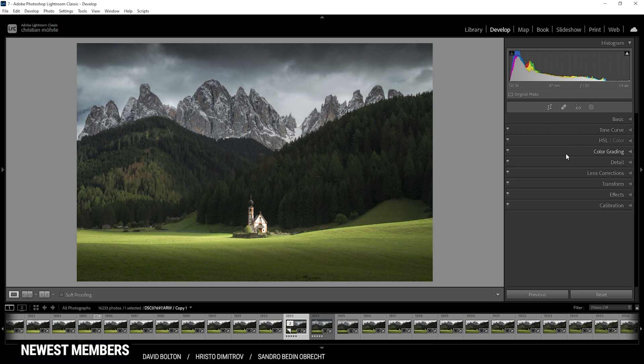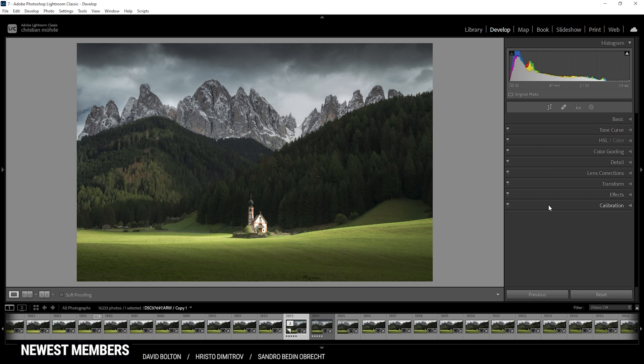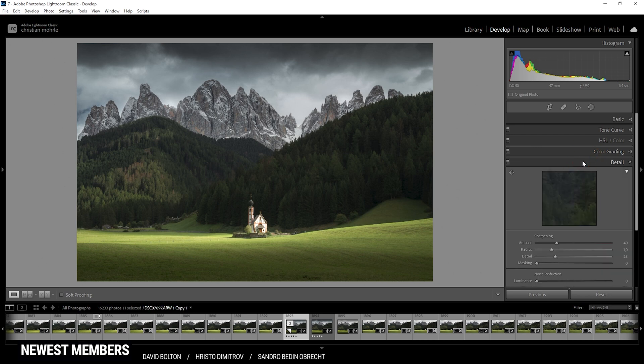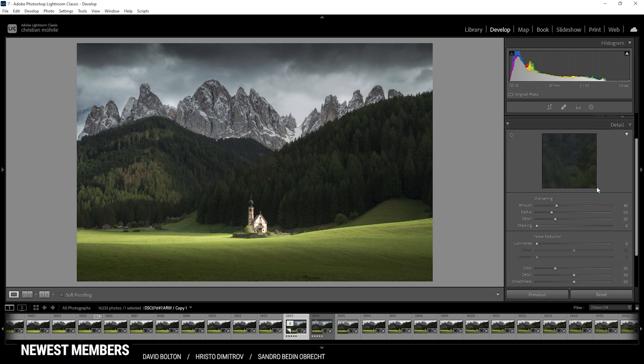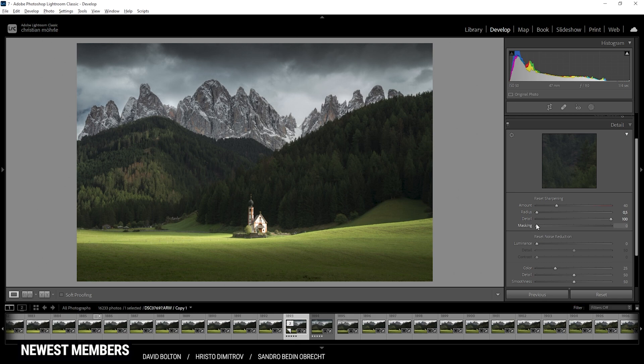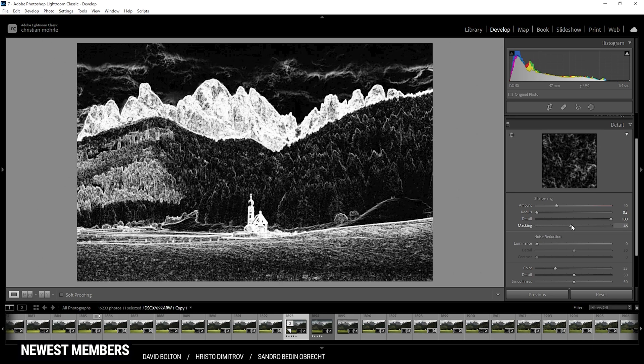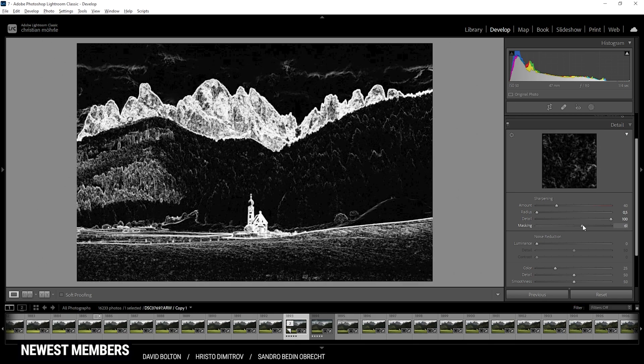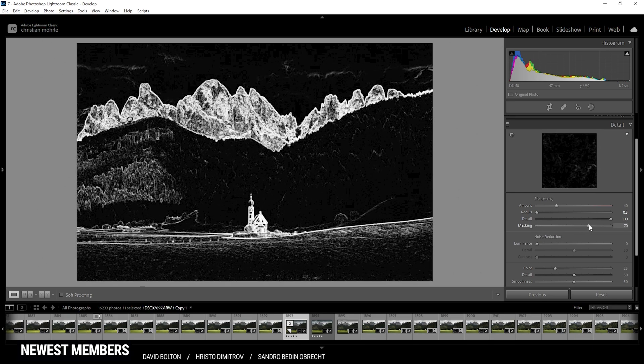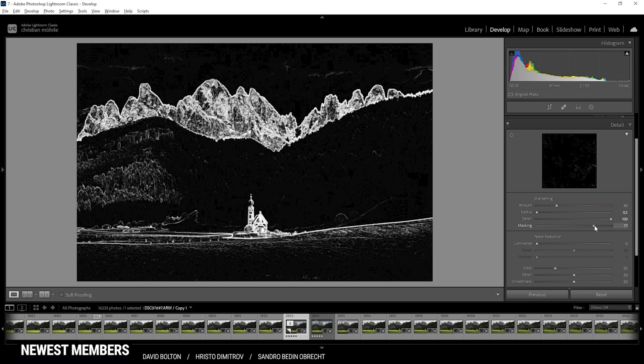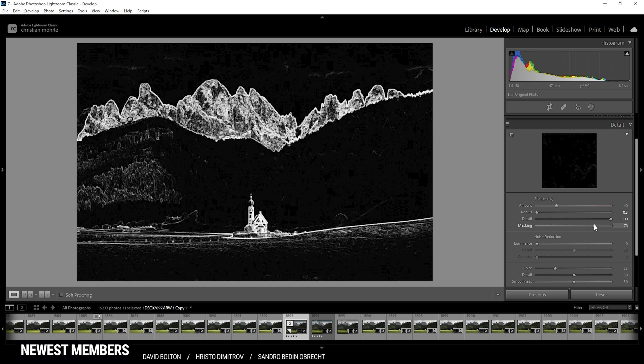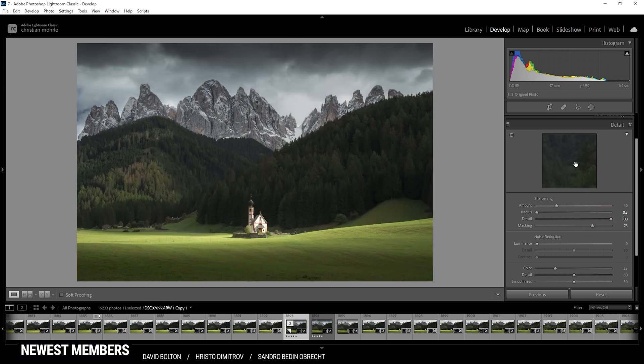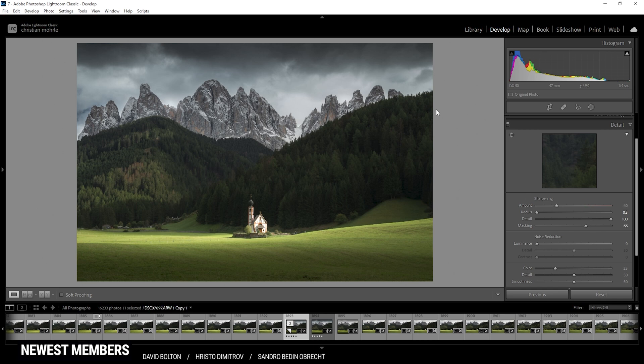For this image, I'm not going to apply any split toning, since I quite like the colors of this image. This means all that's left to do is the sharpening in the details tab. And here I'm always applying the same settings. I'm dropping the radius, increase the details, add some masking. I only want the important parts of the image to get sharpened. And now let's push the amount. And that is the finished image.